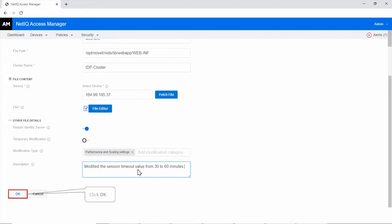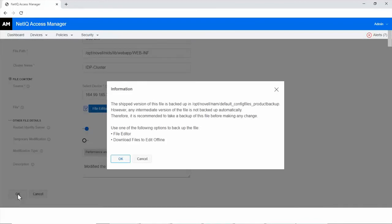Click OK. It is recommended to take a backup of this file before making any change. Click OK.